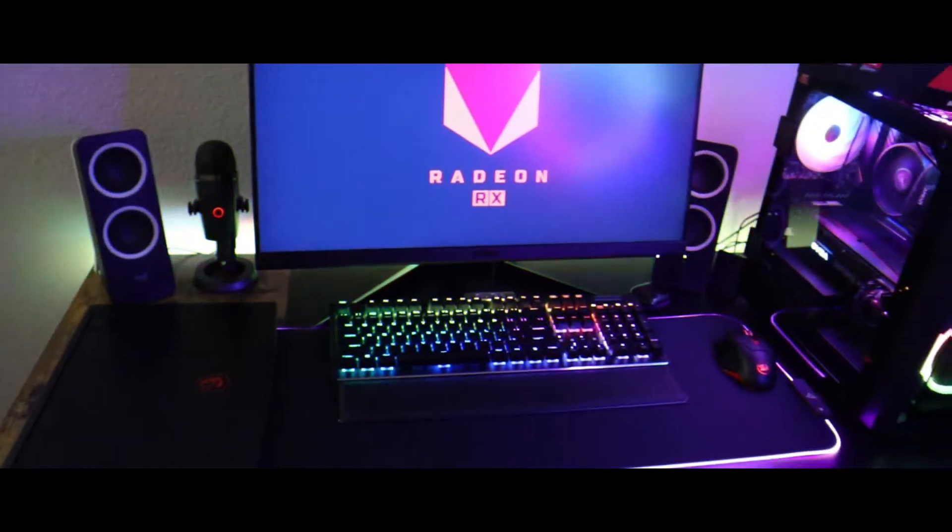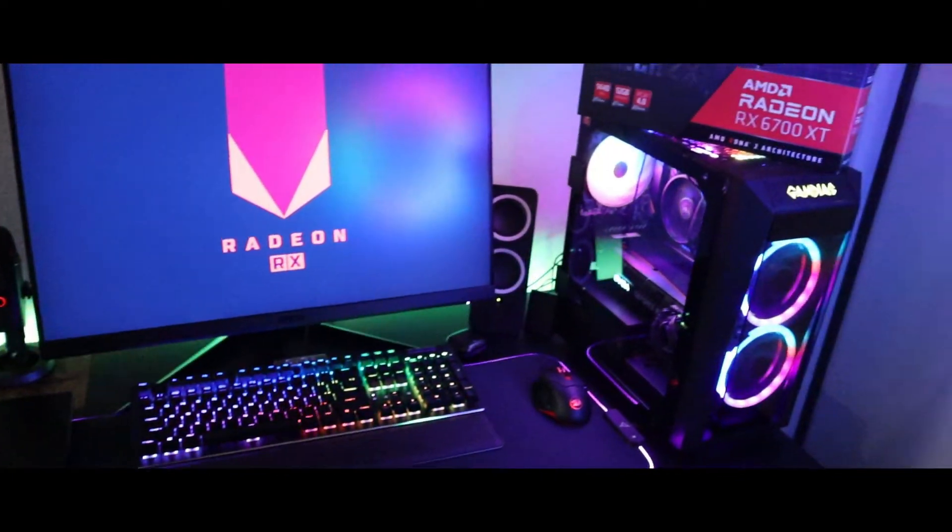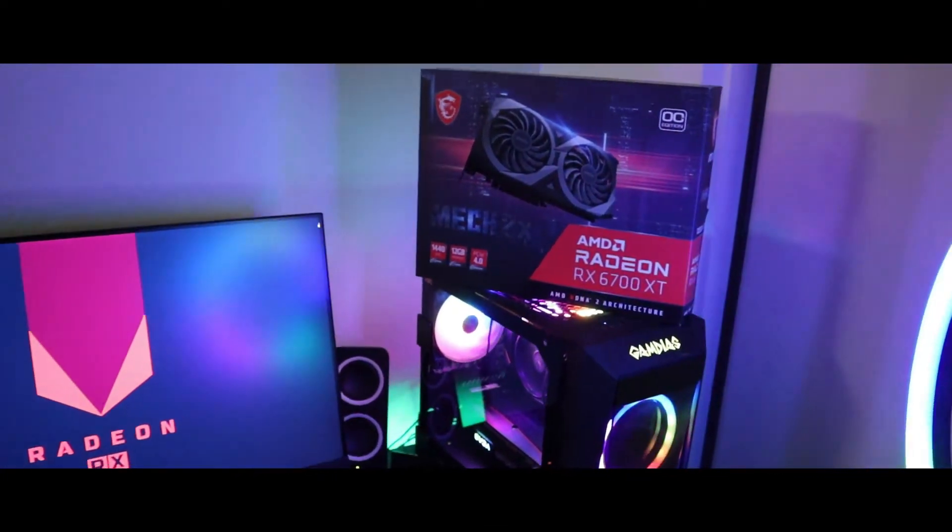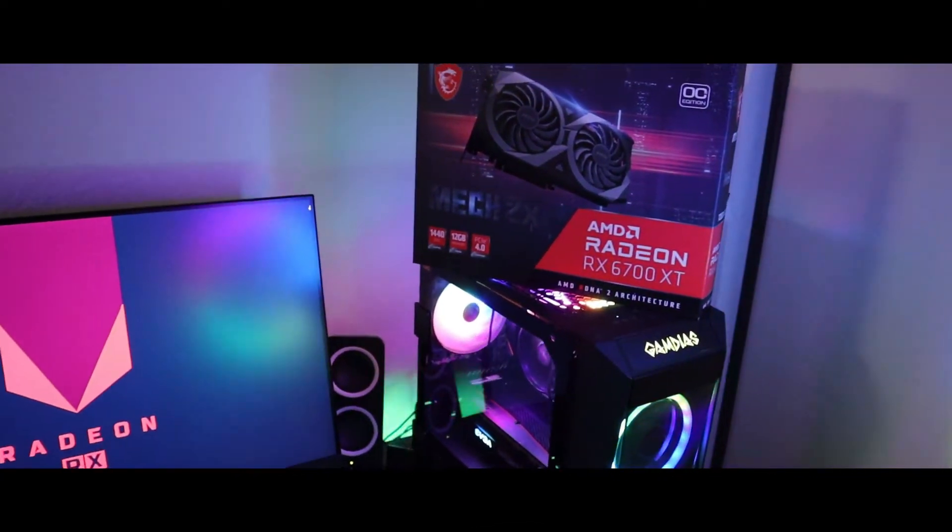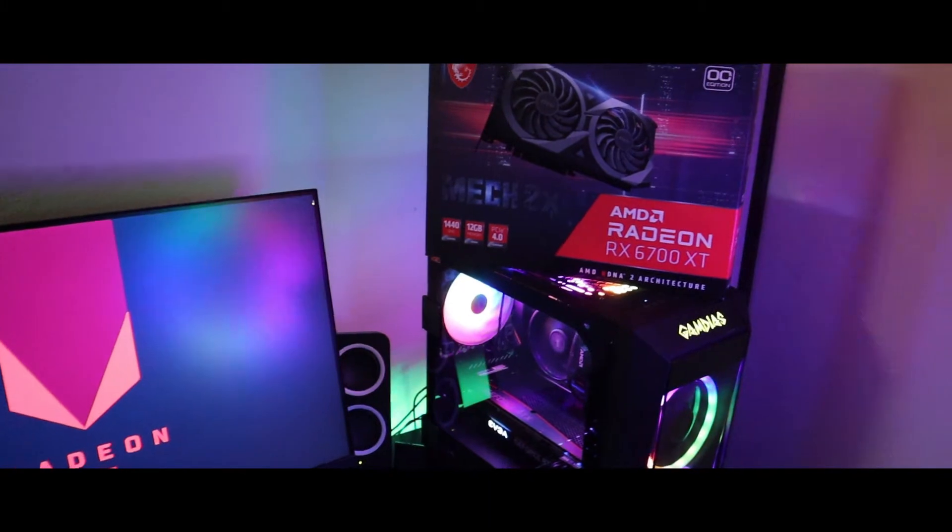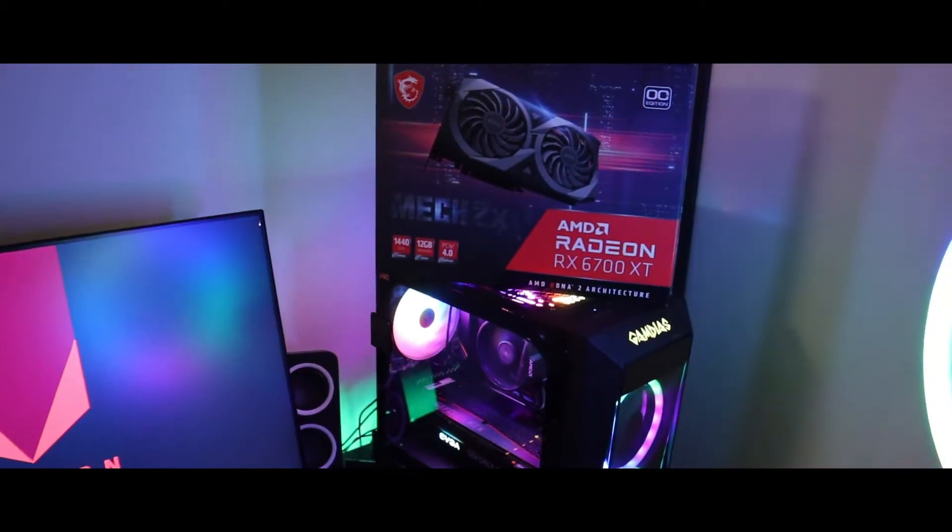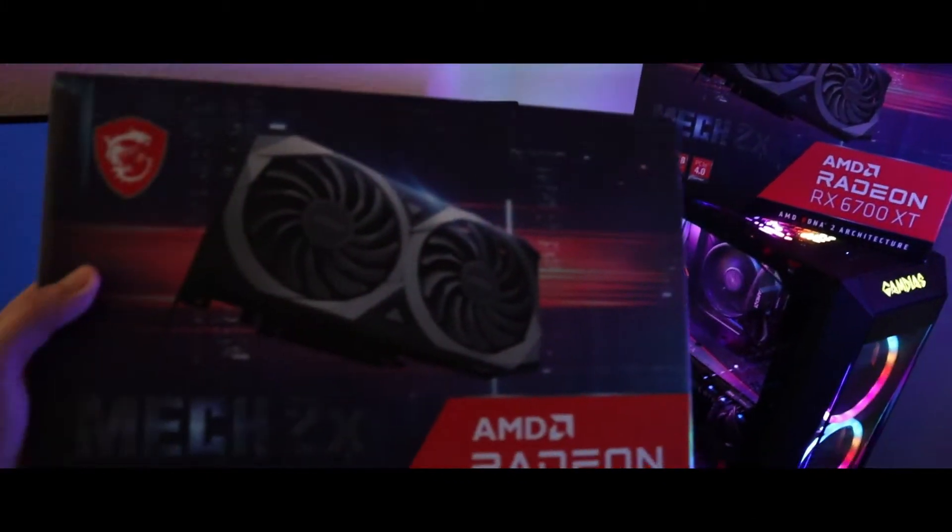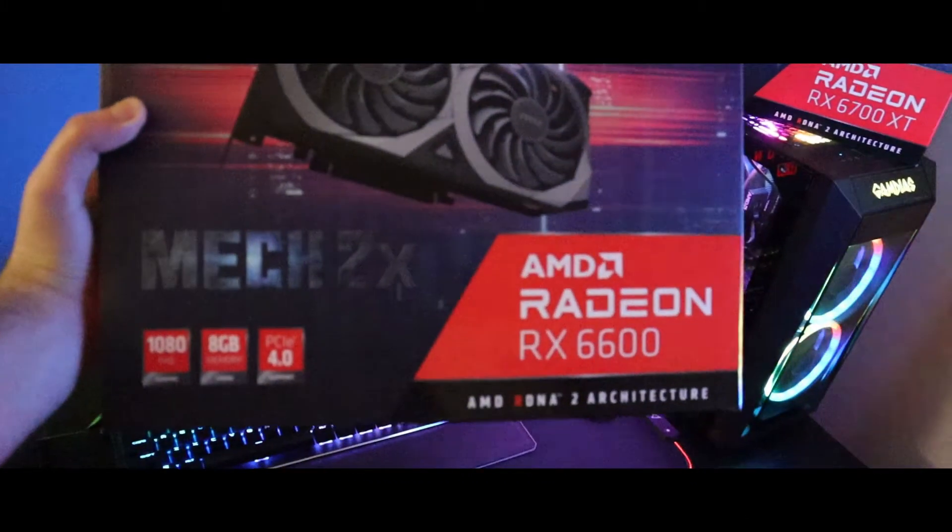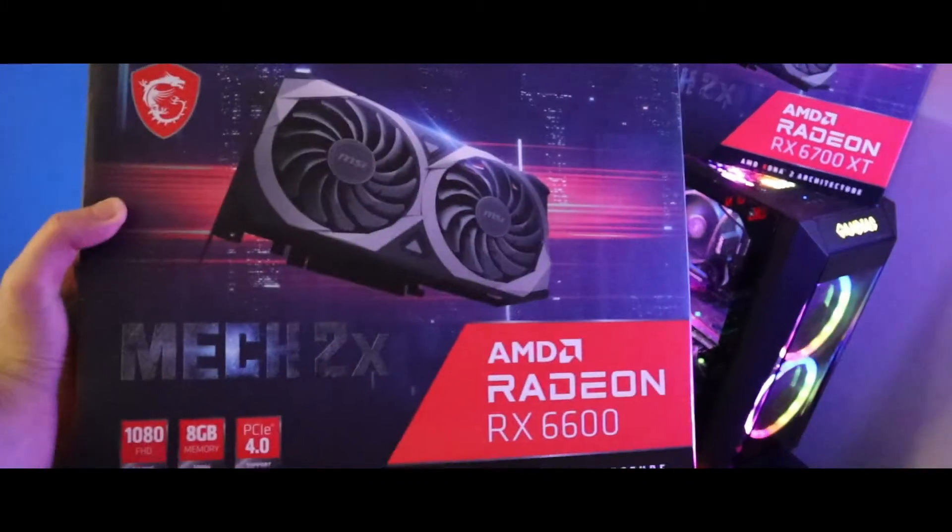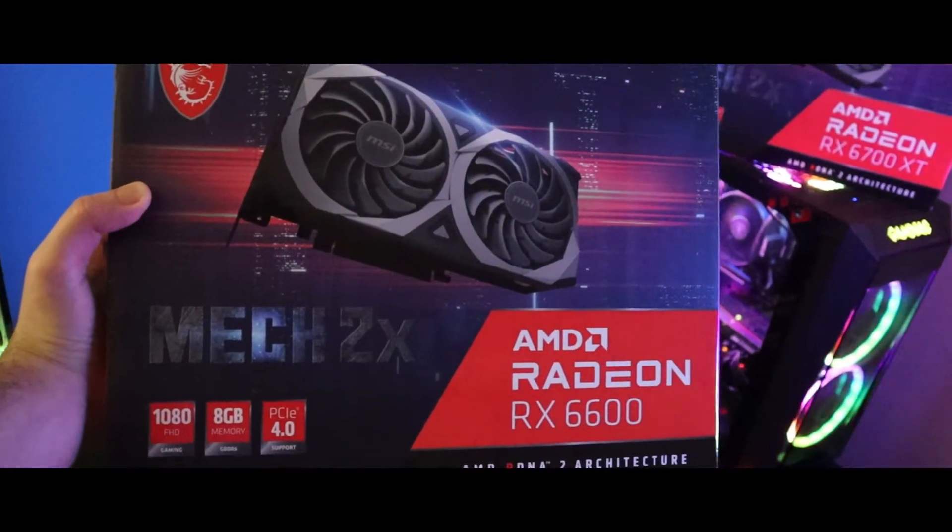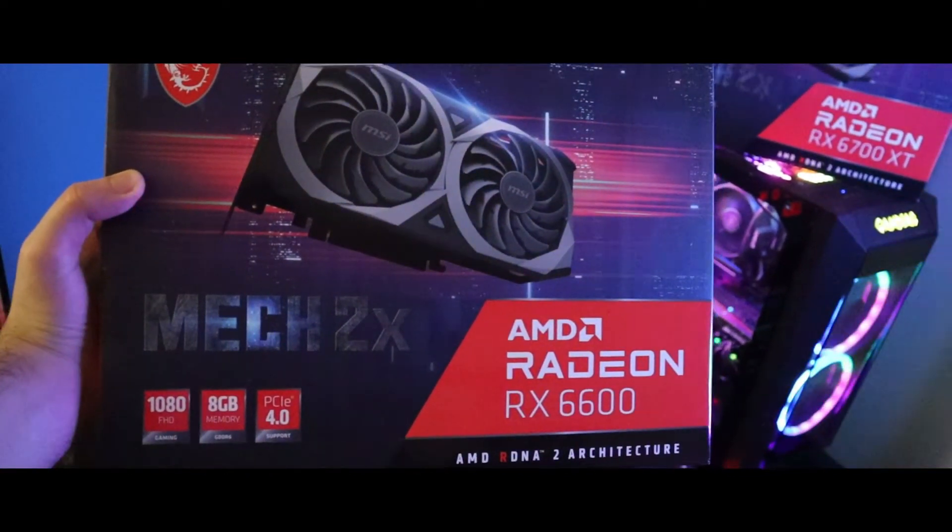What's up YouTube, here we go with another GPU unboxing. Today we are unboxing the AMD Radeon RX 6600 by MSI. This is a really good card if you're trying to game at 1080p, and you're also getting 8GB